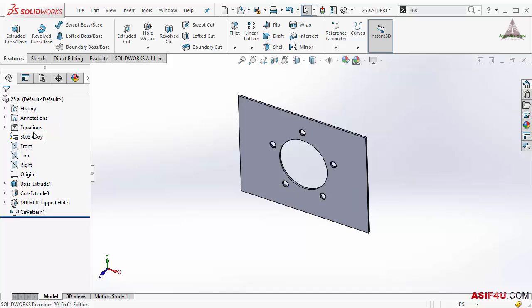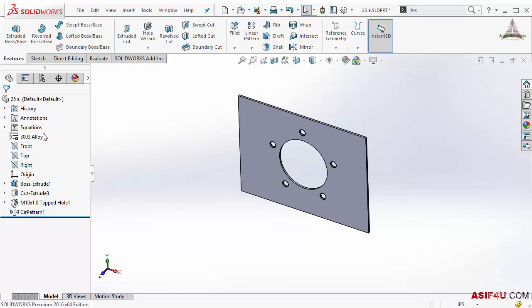Then the next option is showing material. Whatever material you are using you have to assign it here for this specific part. Then this for reference. From top to this origin this is default for any different type of new part.